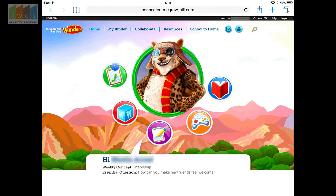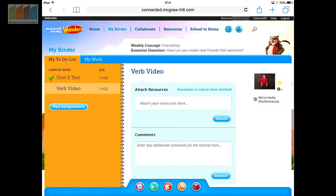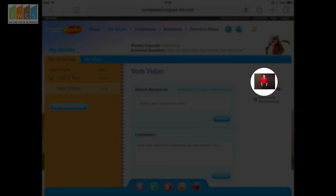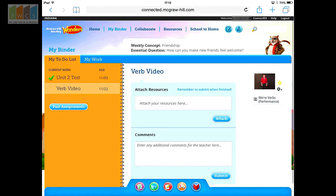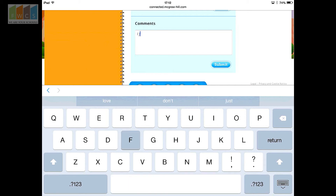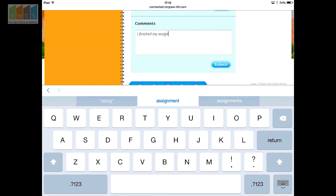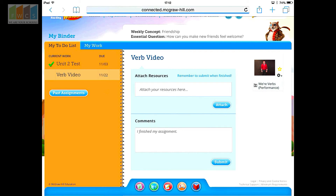One last thing to note: you can see the assignment I gave students — the video to watch. There's a clipboard icon with a checkmark and the number one showing in their to-do list. When they bring it up, they'll see the Verb Video. If they click on it, it brings up their assignment. All they need to do is click on the video or picture assigned, go through it, and when they finish they can click Submit at the bottom. You may have a procedure where you want them to type something like 'I watched the video' — or you can just have them click Submit. It's up to you as a teacher.